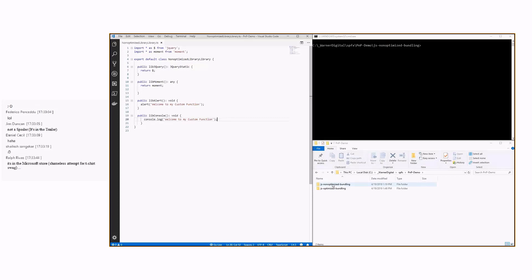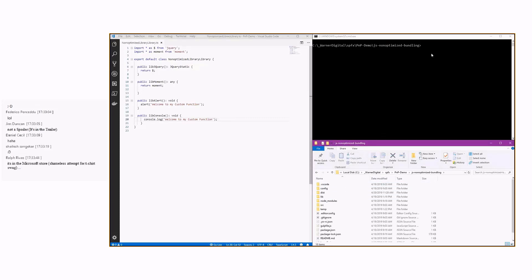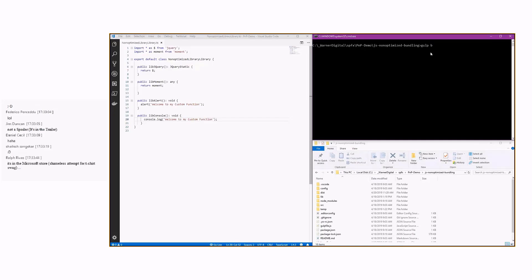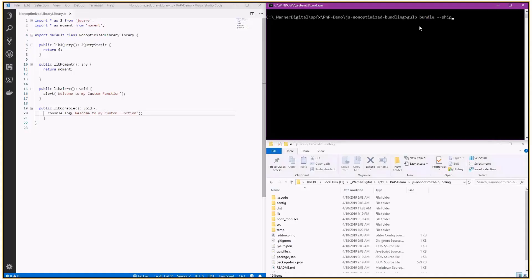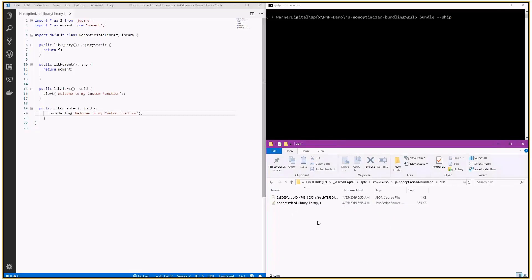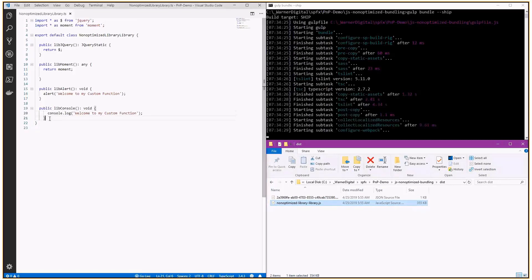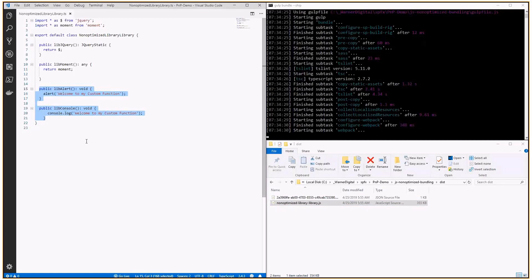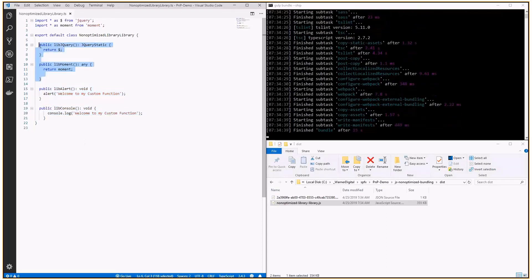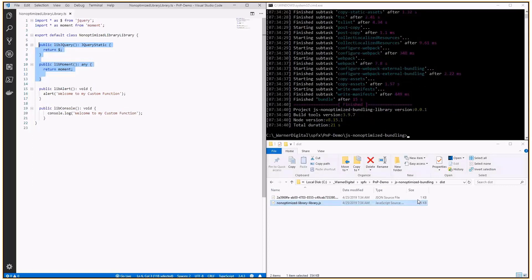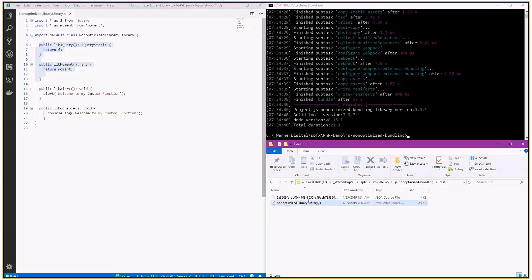We've simply imported the three things identified in the slides: jQuery, Moment, and we created a couple of simple functions — an alert and a console log. Nothing very complex, as simple as you can get. Using the template tutorial from the Microsoft documentation, we return these inside functions. If we go into the non-optimized bundling and kick off the gulp bundle with a --ship flag for a production representation — I've already pre-bundled this morning for time — our bundle here is 355k. That's pretty large.